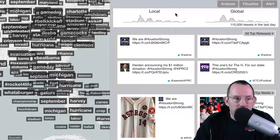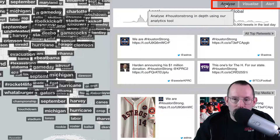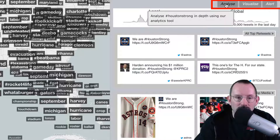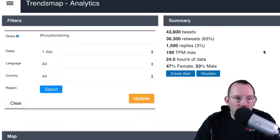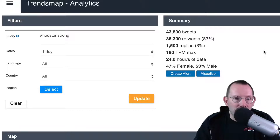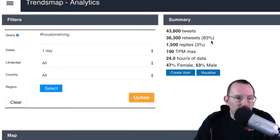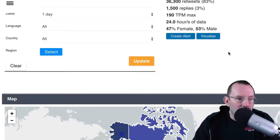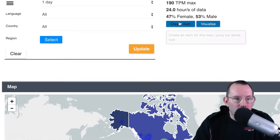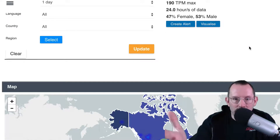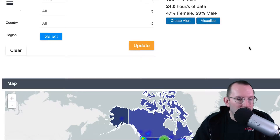One of the features that TrendsMap has — a couple of good ones that I like — is the Analyze tool. It's going to keep the Houston Strong hashtag that we've already picked. You click on the Analyze tool and we can see a summary of that particular hashtag. There's 43,800 tweets, over 36,000 retweets, 1,500 replies, 24 hours of data, 40% female, 53% male. And you can create an alert on that, so anyone that tweets with that hashtag, you'll get an alert that someone used it.